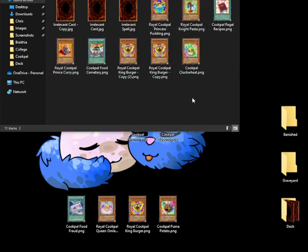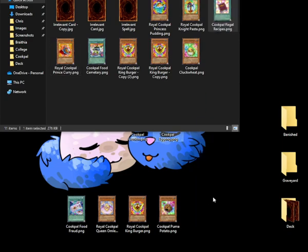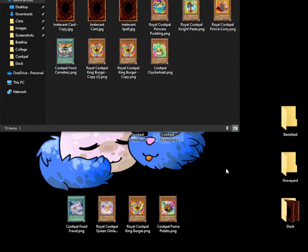When Egong is summoned, it adds any Cookpile spell from the deck to the hand, so let's add Regal Recipes.